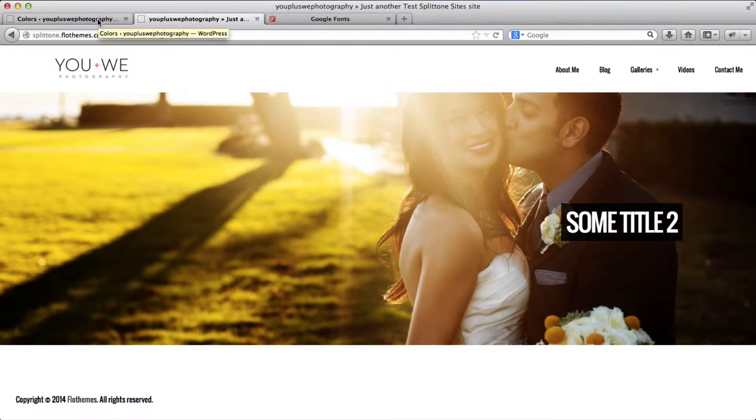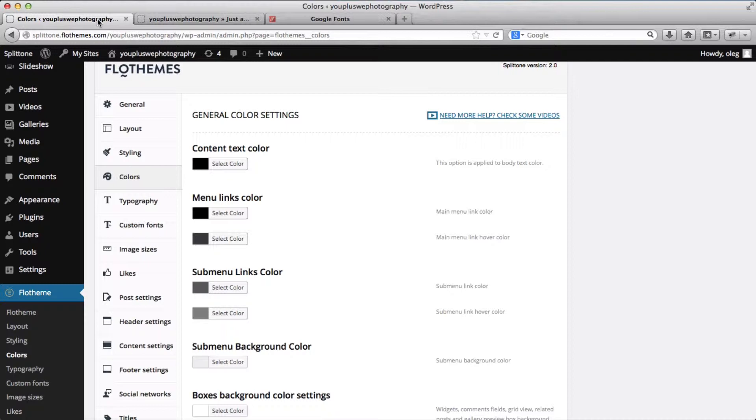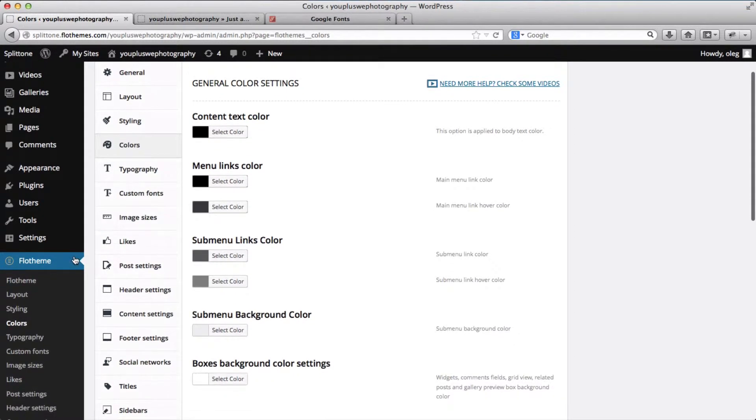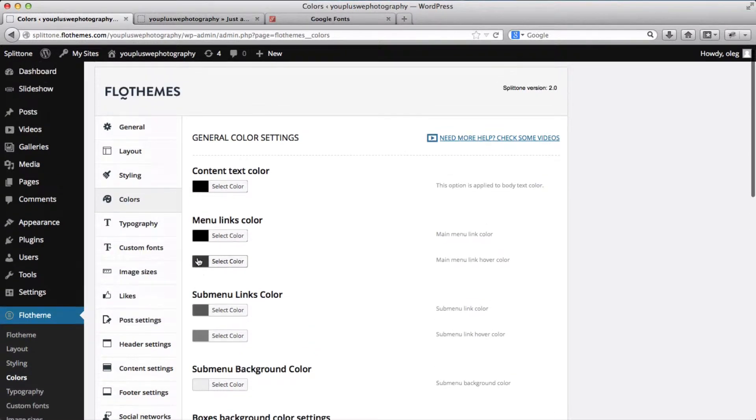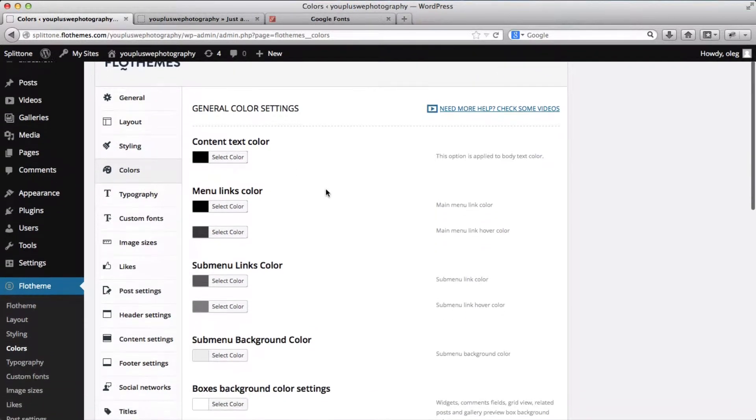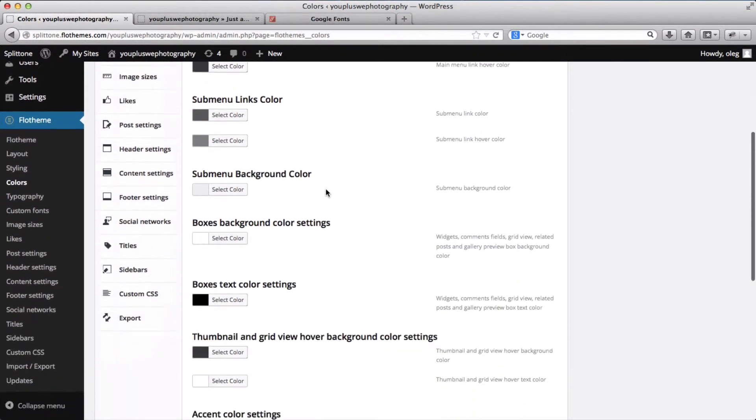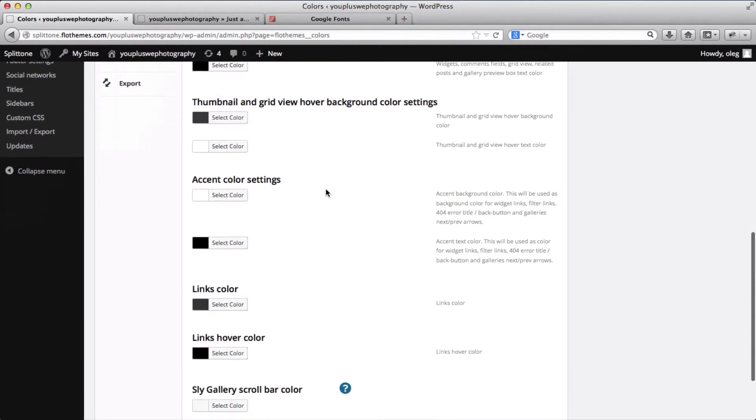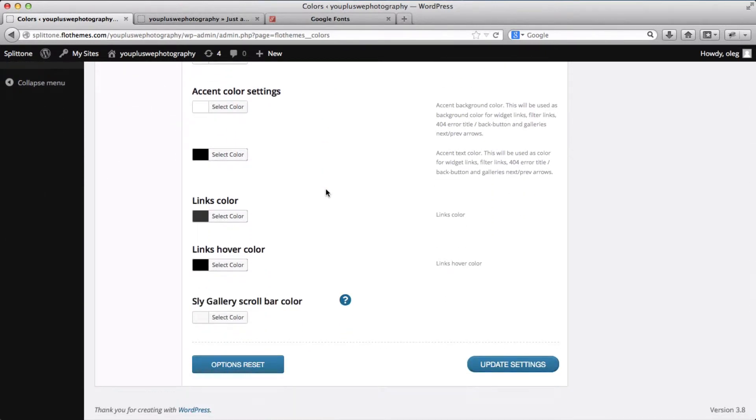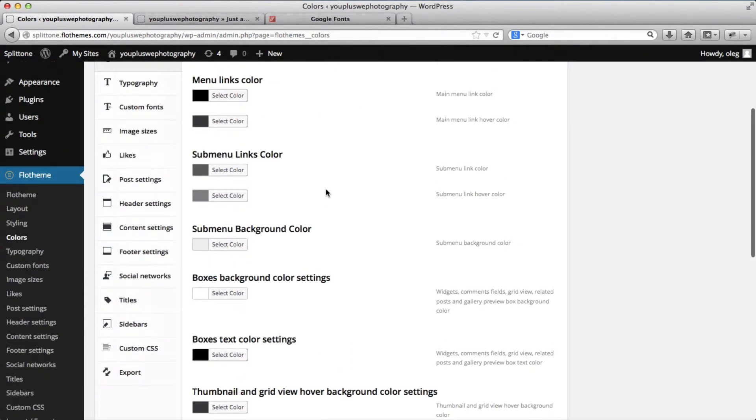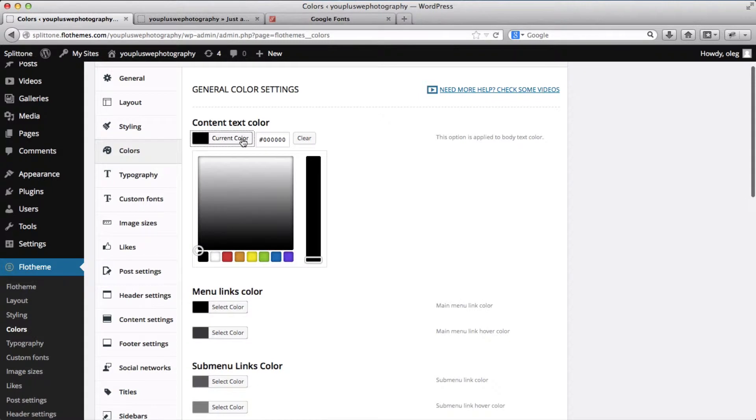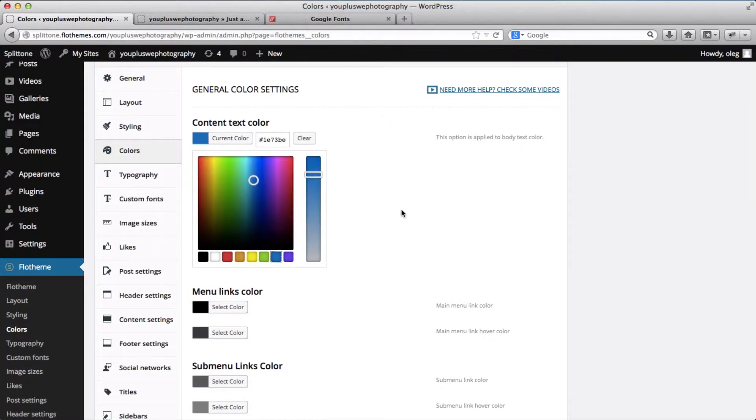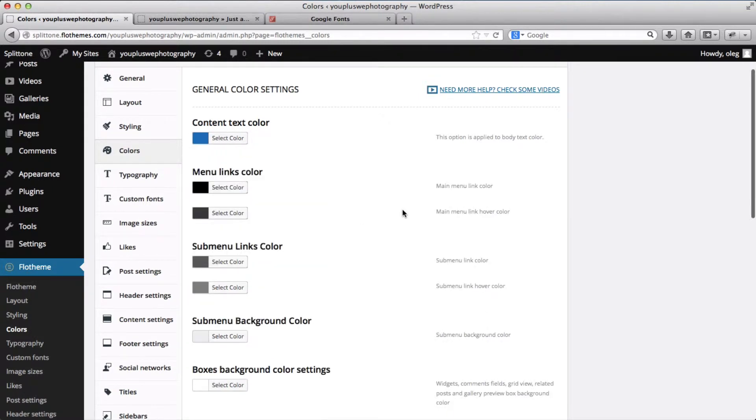So once again we'll go to the backend of our website and we'll go to Flow Theme and click on colors. Within the colors section we can select and adjust all the colors related to the website. We can have content text color and I'll set this as blue just to show you how that works.